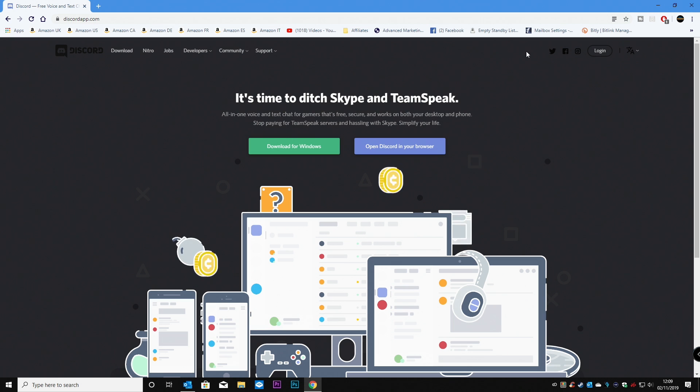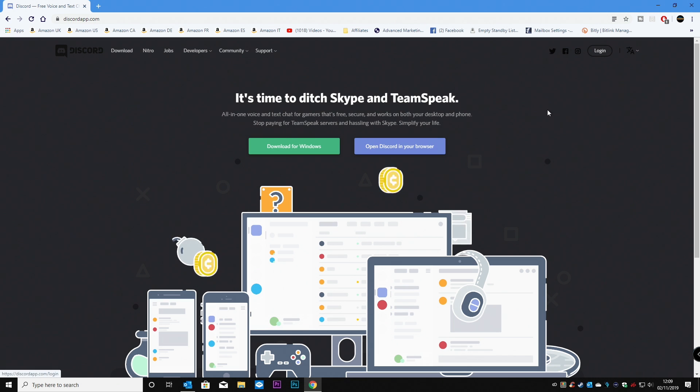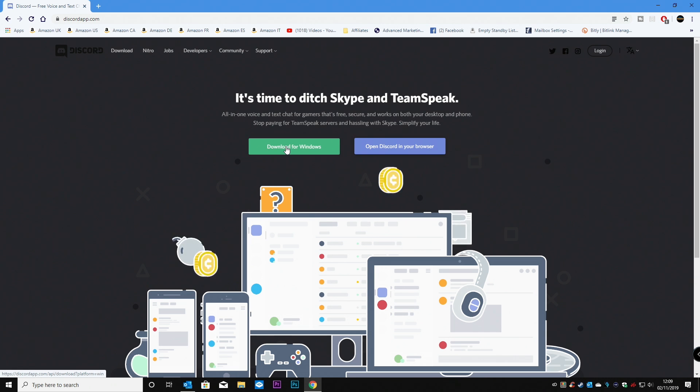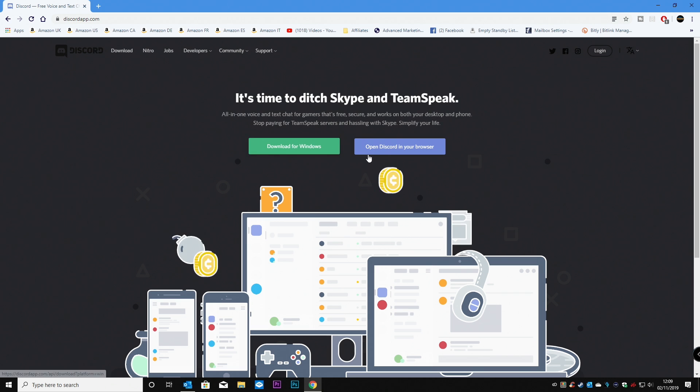So you've got the option at the top for login, so if you've got an existing account, you can do that. You can actually use this as an application in Windows, which will run every time Windows has started, very much like Skype and all those kinds of things. Or you can just open it in a browser. So for this instance, we're going to open it in a browser.